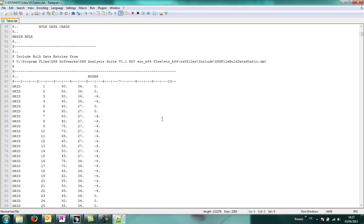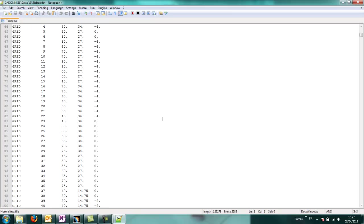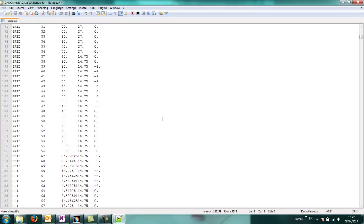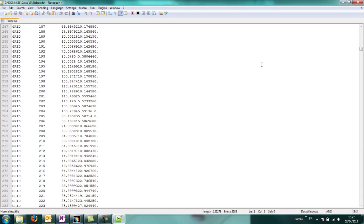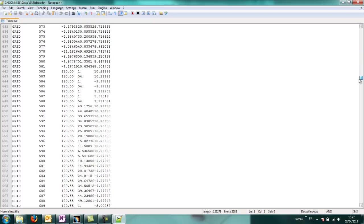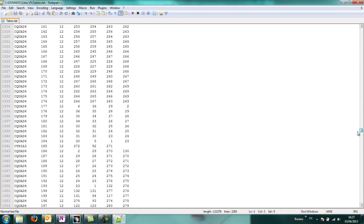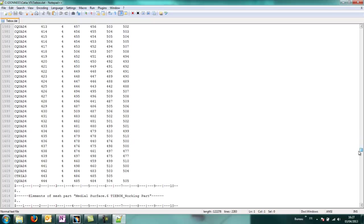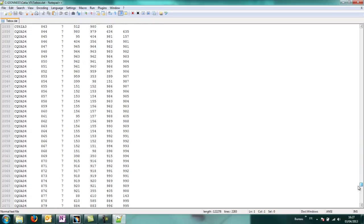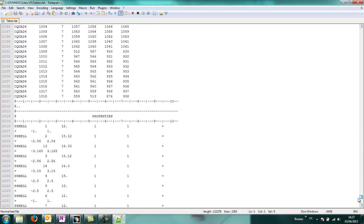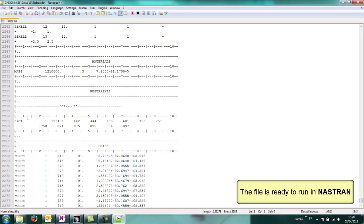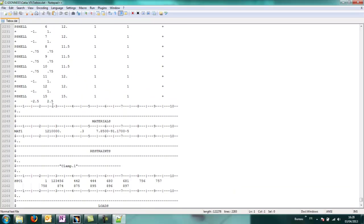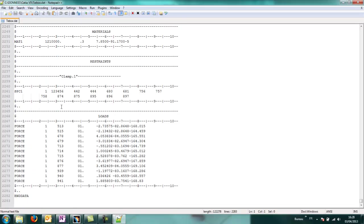In this bulk data file for Nastran, we can see that the nodes, the elements, the forces, loads, boundary conditions, materials, and properties are all defined. So the file is ready to run.